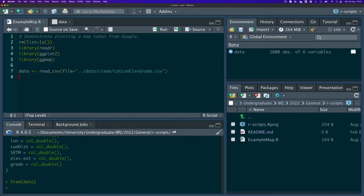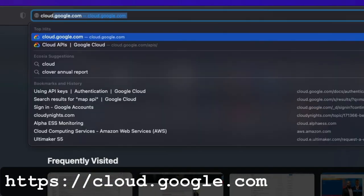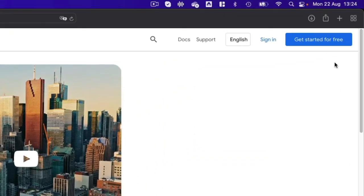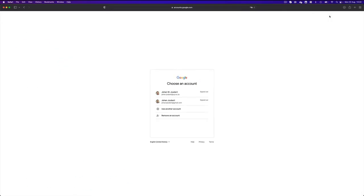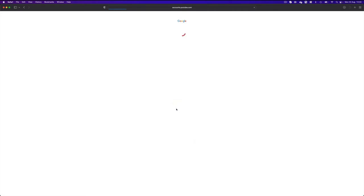Since we're going to pull this map from Google, we will also need an API key. This is something you have to generate yourself — it is a text string. To do that, navigate to cloud.google.com. You can get started for free but you typically need to log in using a Google account. You can use your university account; I'm going to use my personal account for this demonstration.